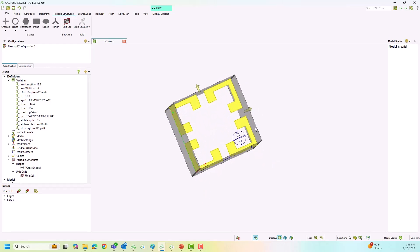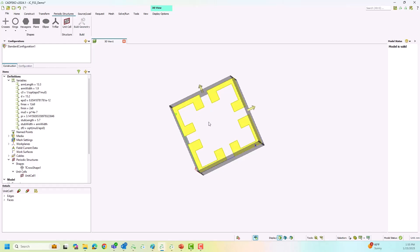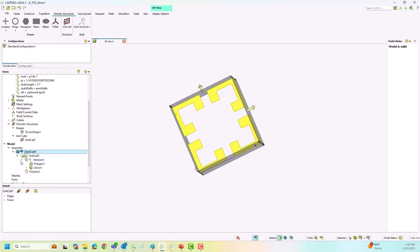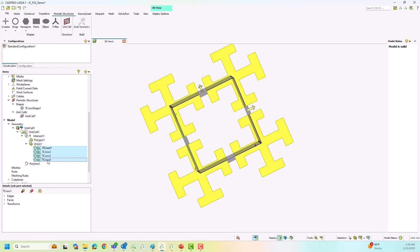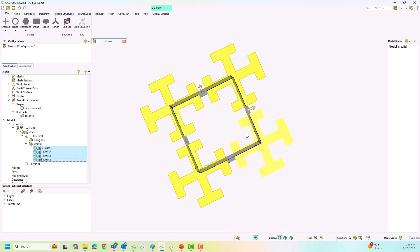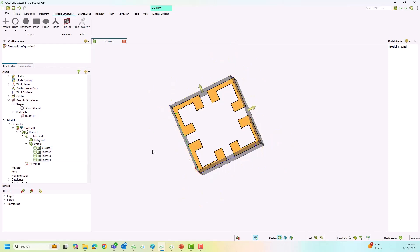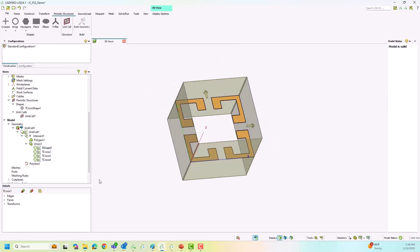Now you can see the complete unit cell, though you can't see the complete Jerusalem cross inside it. There are a few different ways to create a unit cell geometry. If I expand the unit cell definition, this particular unit cell is created by taking the intersection of four adjacent Jerusalem crosses. You can either define a periodic boundary condition around a single Jerusalem cross or take an intersection of four adjacent crosses to create the periodic structure.